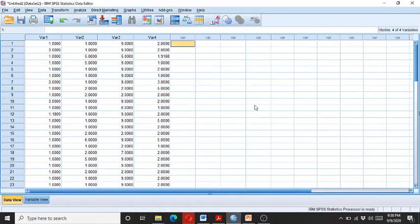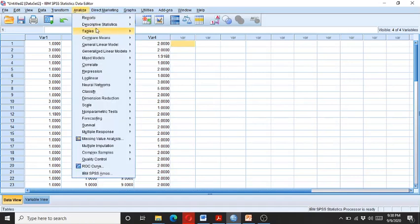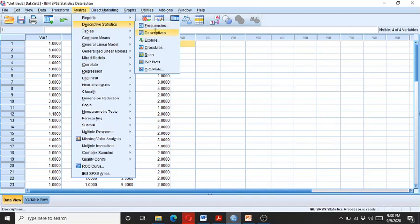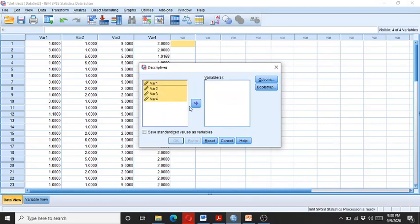So we have this hypothetical data. You can see here we have four variables. So you can see this is a hypothetical data and let's see how we can detect the outliers. So go to the analyze and click on the descriptive and enter all of these four variables.